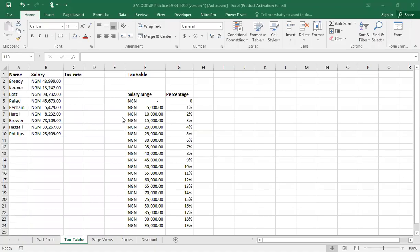Good day, everyone. My name is Adeshino, and you're welcome to the second series of the VLOOKUP function on Excel.